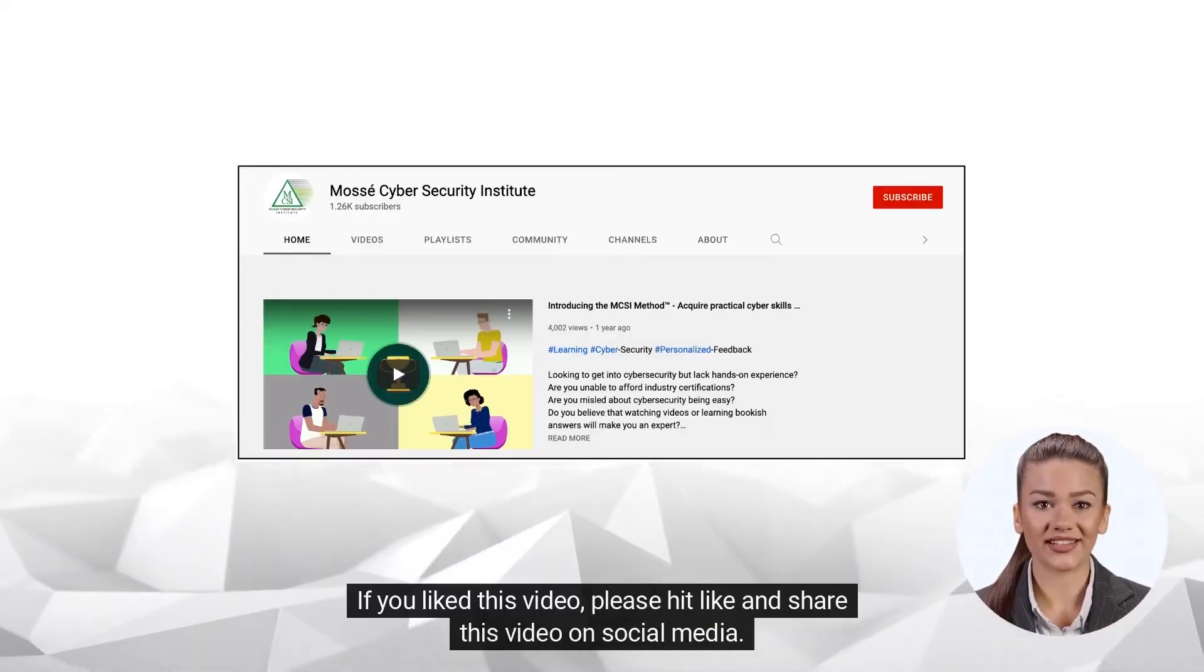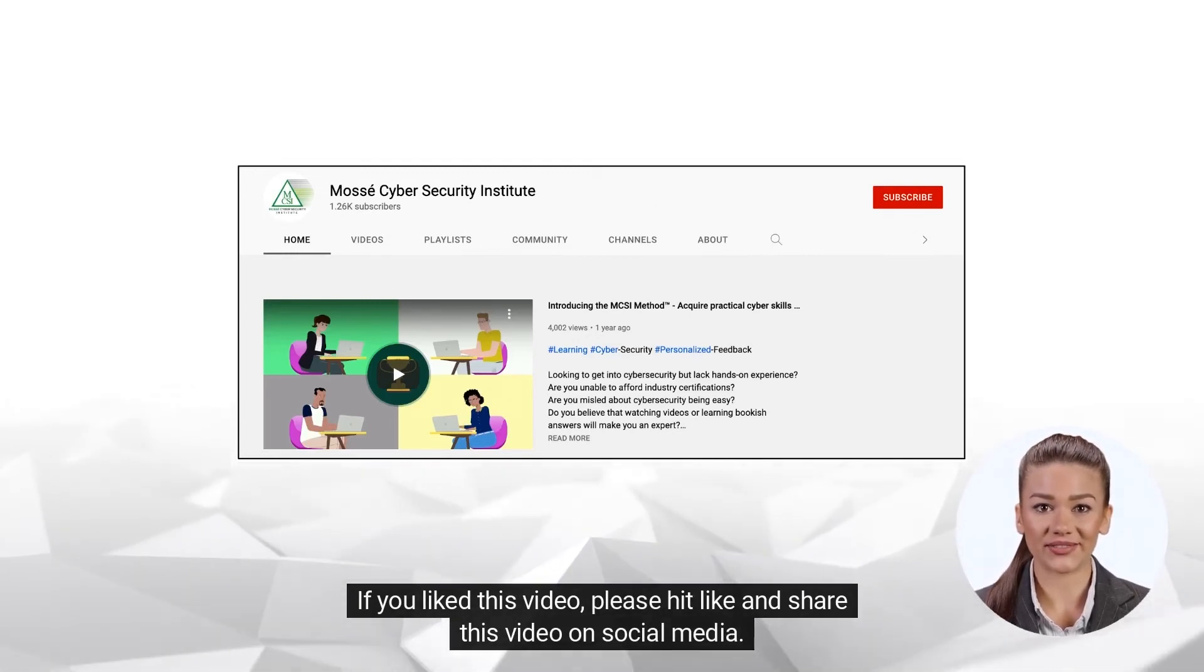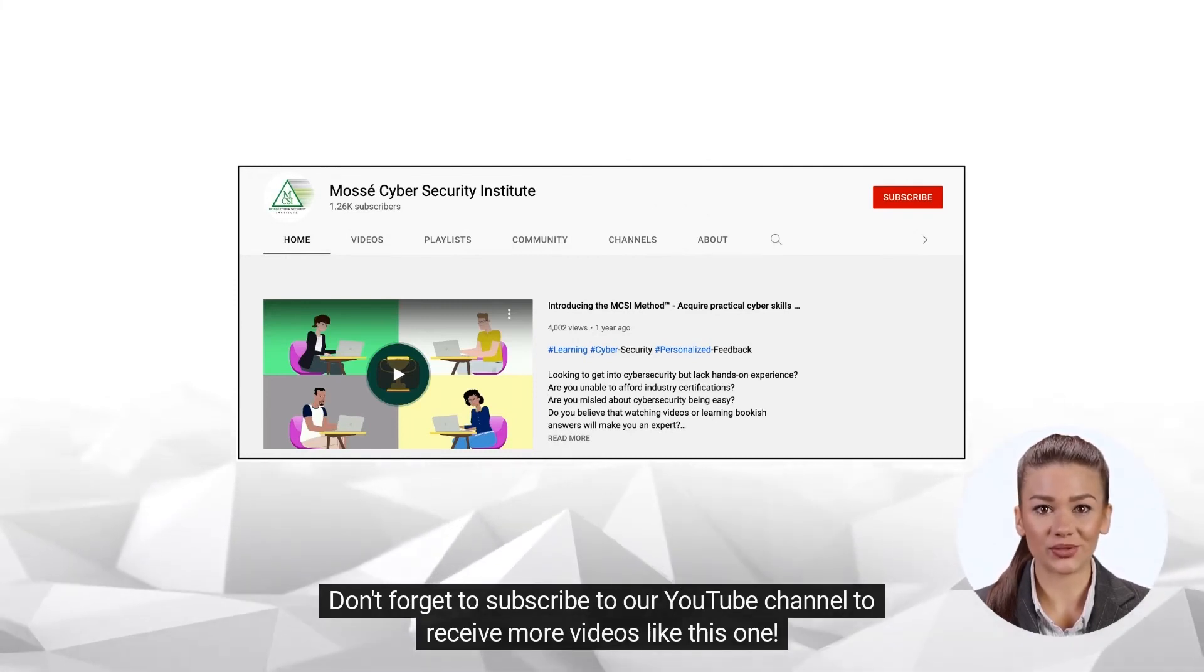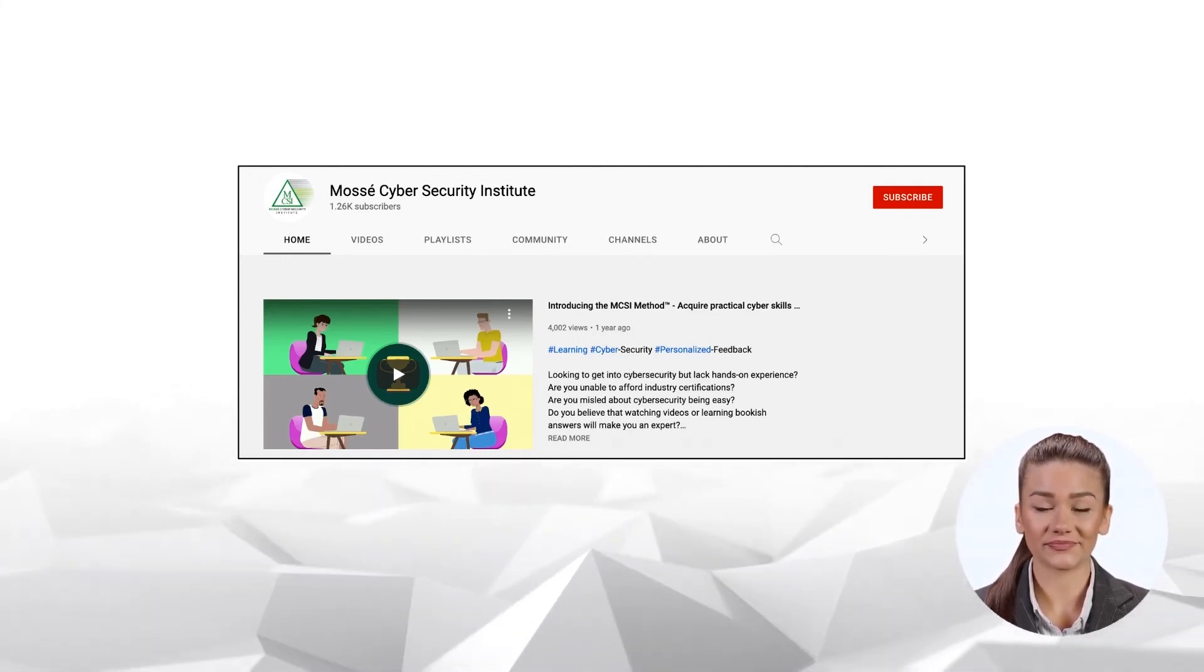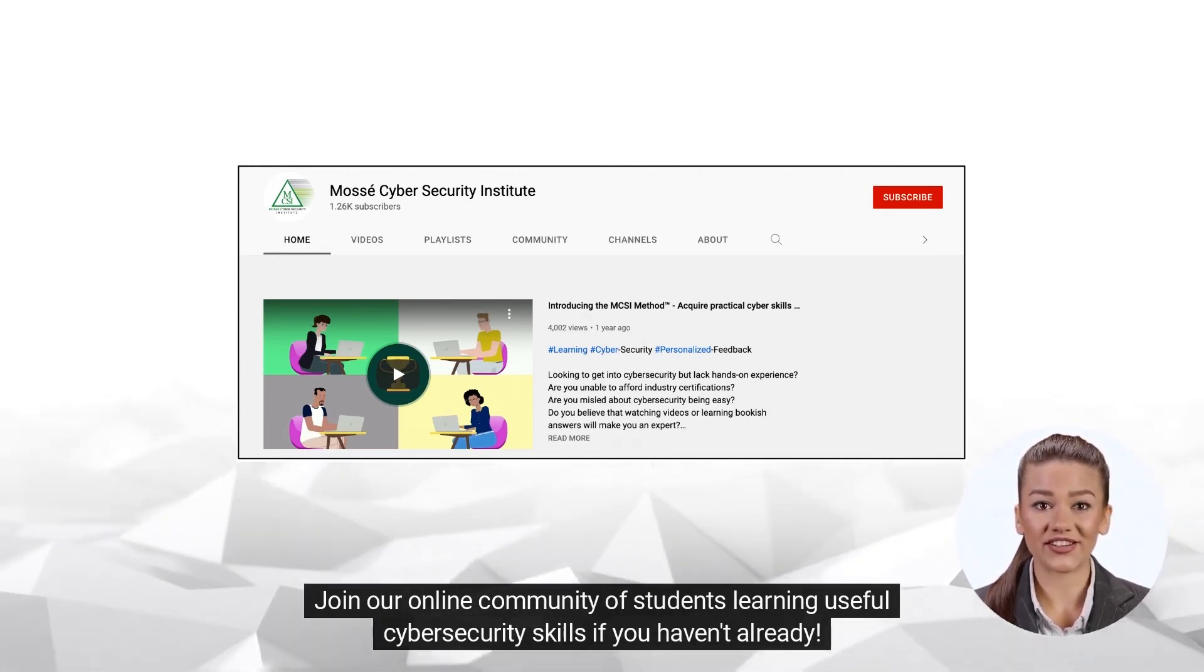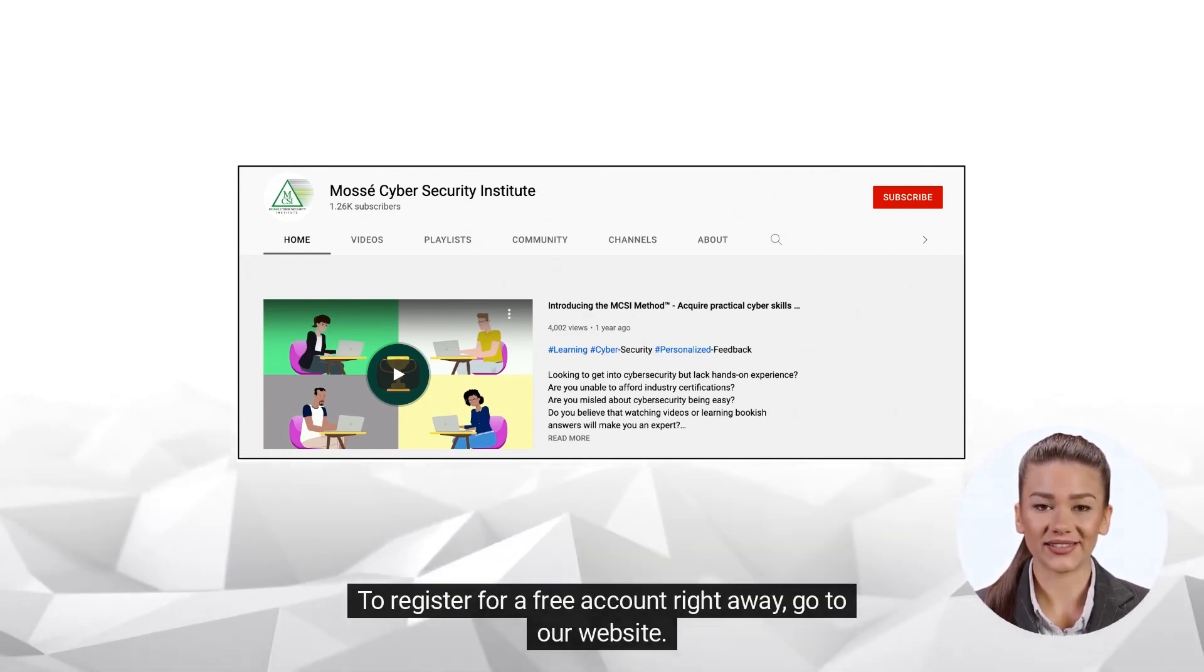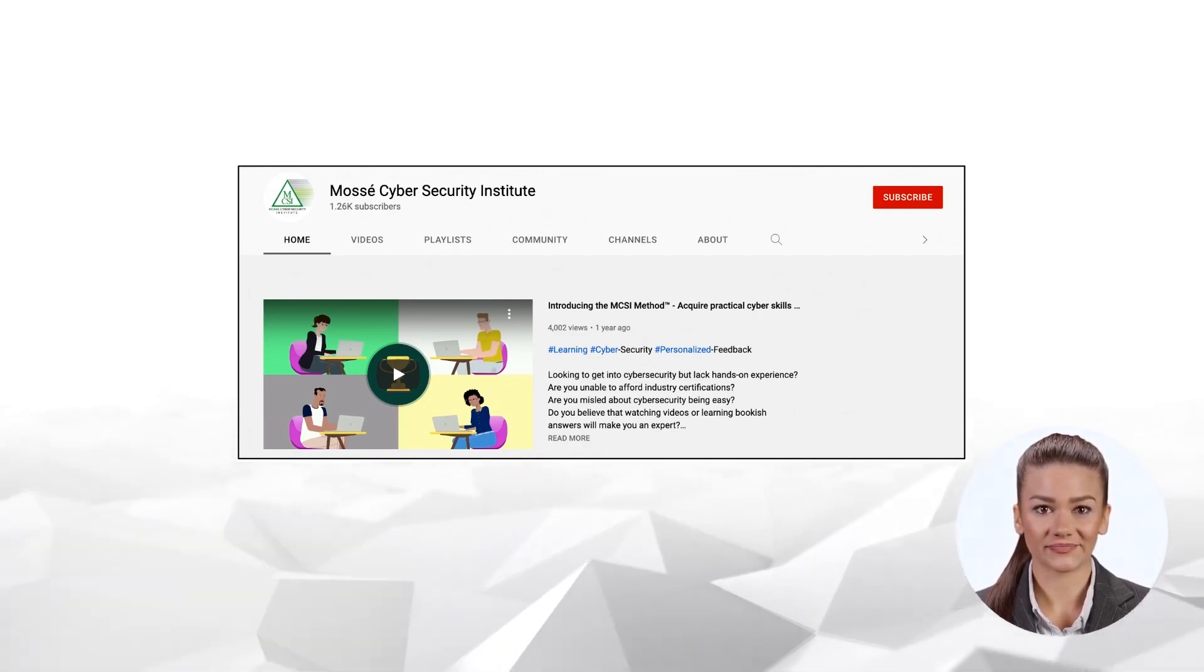If you liked this video, please hit like and share this video on social media. Don't forget to subscribe to our YouTube channel to receive more videos like this one. Join our online community of students learning useful cybersecurity skills if you haven't already. To register for a free account right away, go to our website. Happy learning and see you soon!